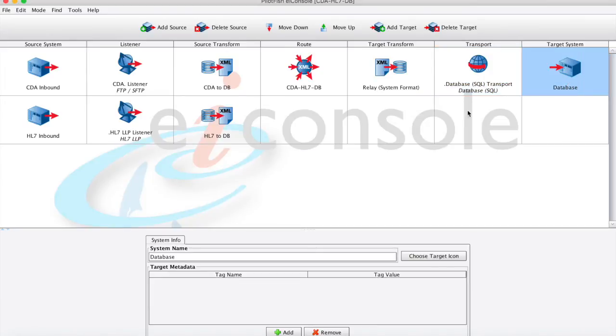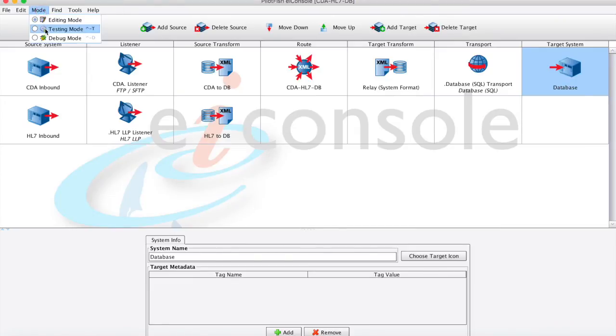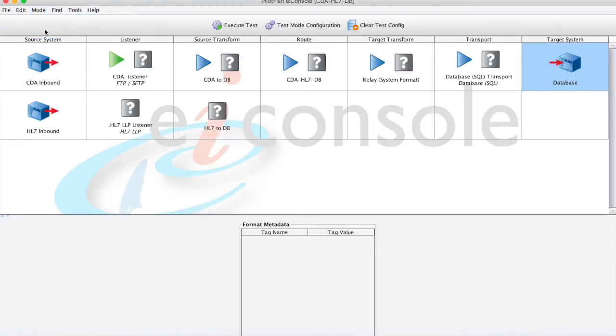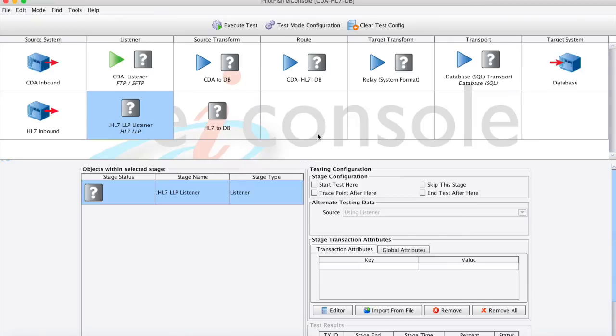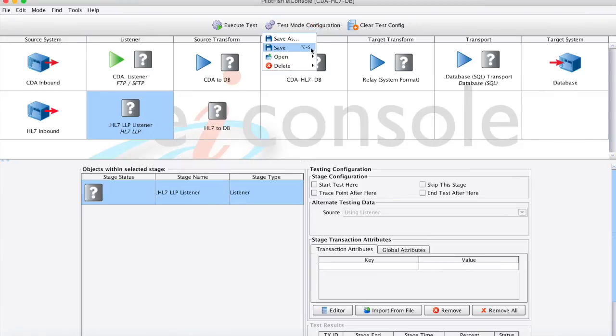And now we'll move over to testing mode to show you how we can run tests and debugging on the interface that we just built. Within our testing mode, we can choose to start a test at any point. We can skip stages or end the test early. We can also save tests that we commonly use if we need to toggle back and forth between editing mode and testing mode.